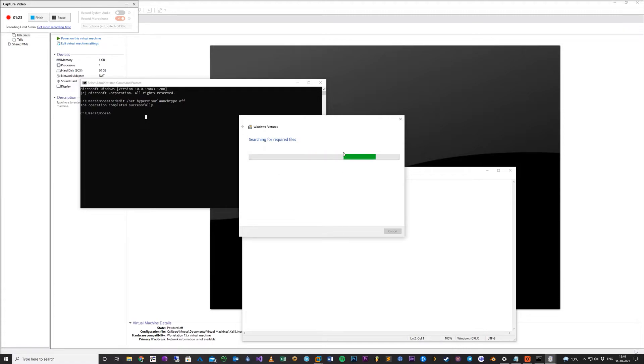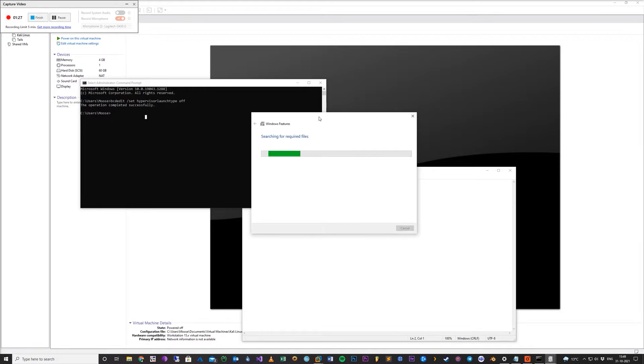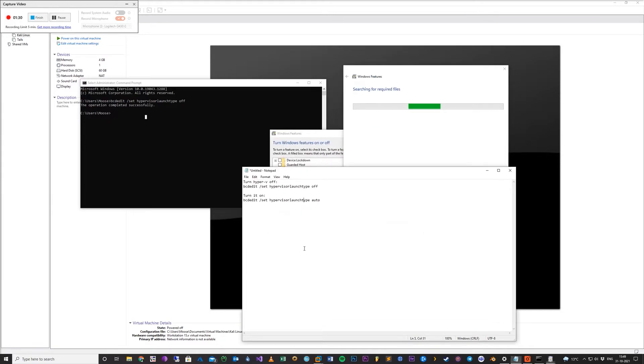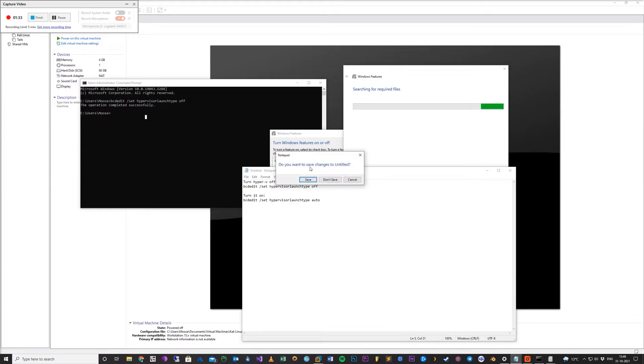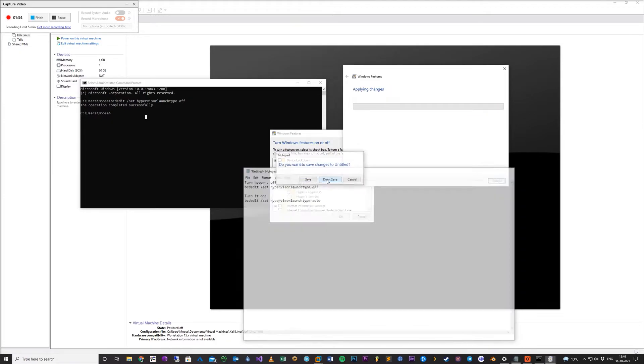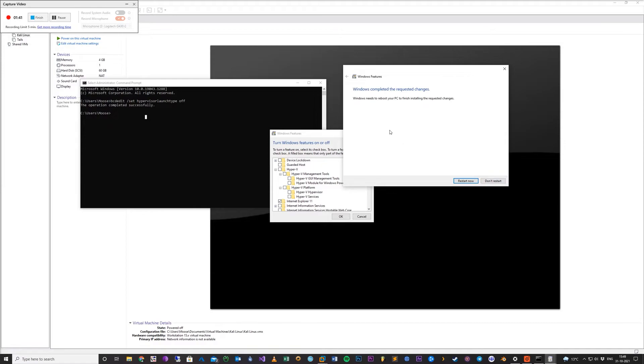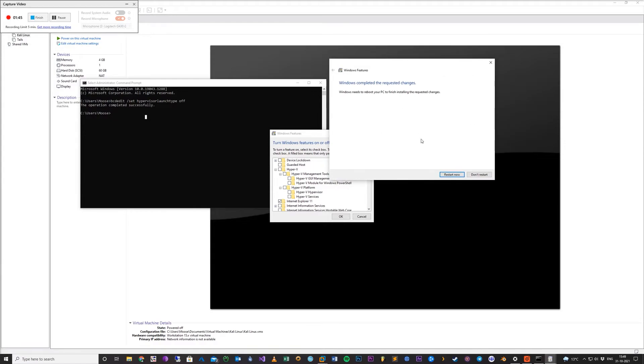It will do this for maybe 30 seconds. Once this is finished, you need to restart your PC. So I will get back to you when that's done.